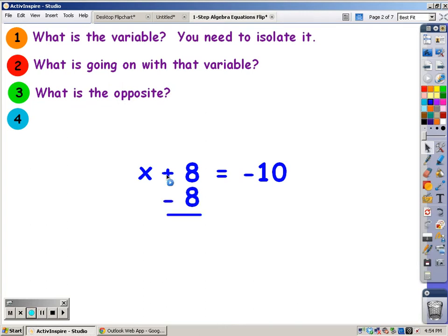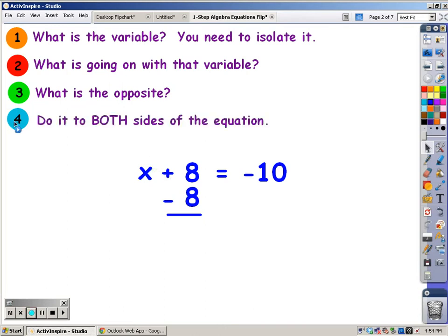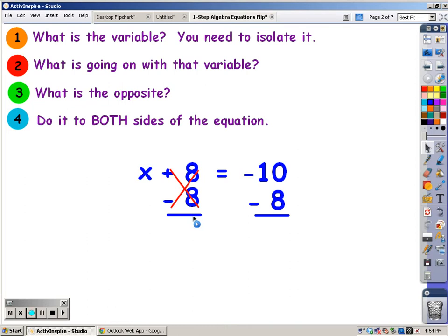And because this is algebra, the magic words are: what you do to one side of the equation, you need to do to the other. So you need to subtract 8 from both sides of the equation. When you do that, a positive 8 with a negative 8 cancel out — that equals 0. And now x is by himself on one side of the equation. You have isolated him.